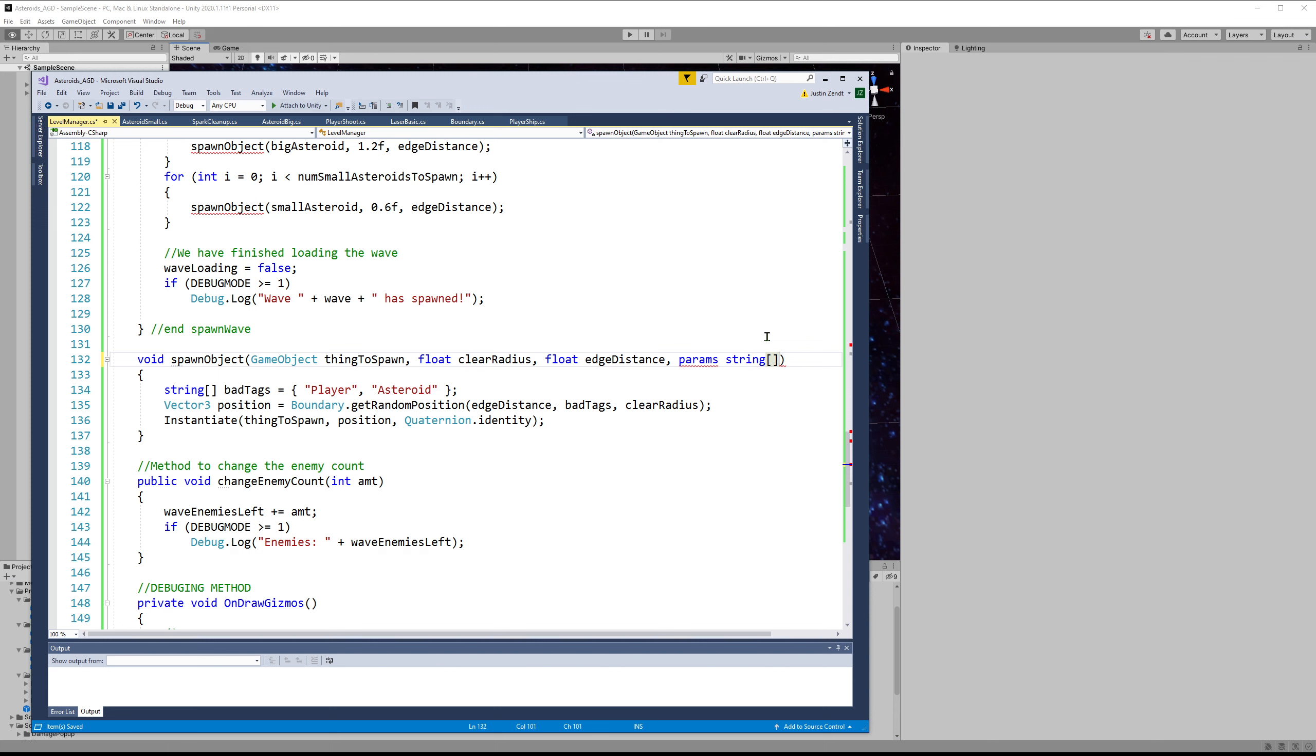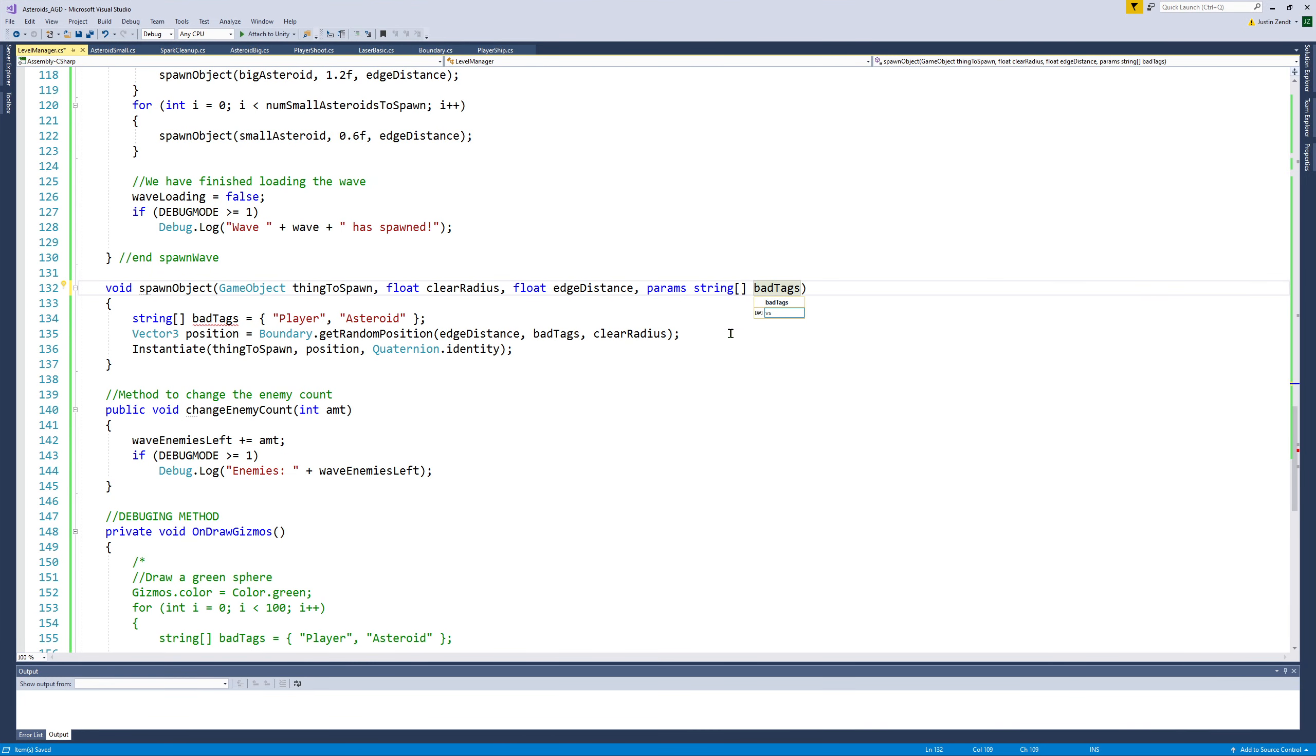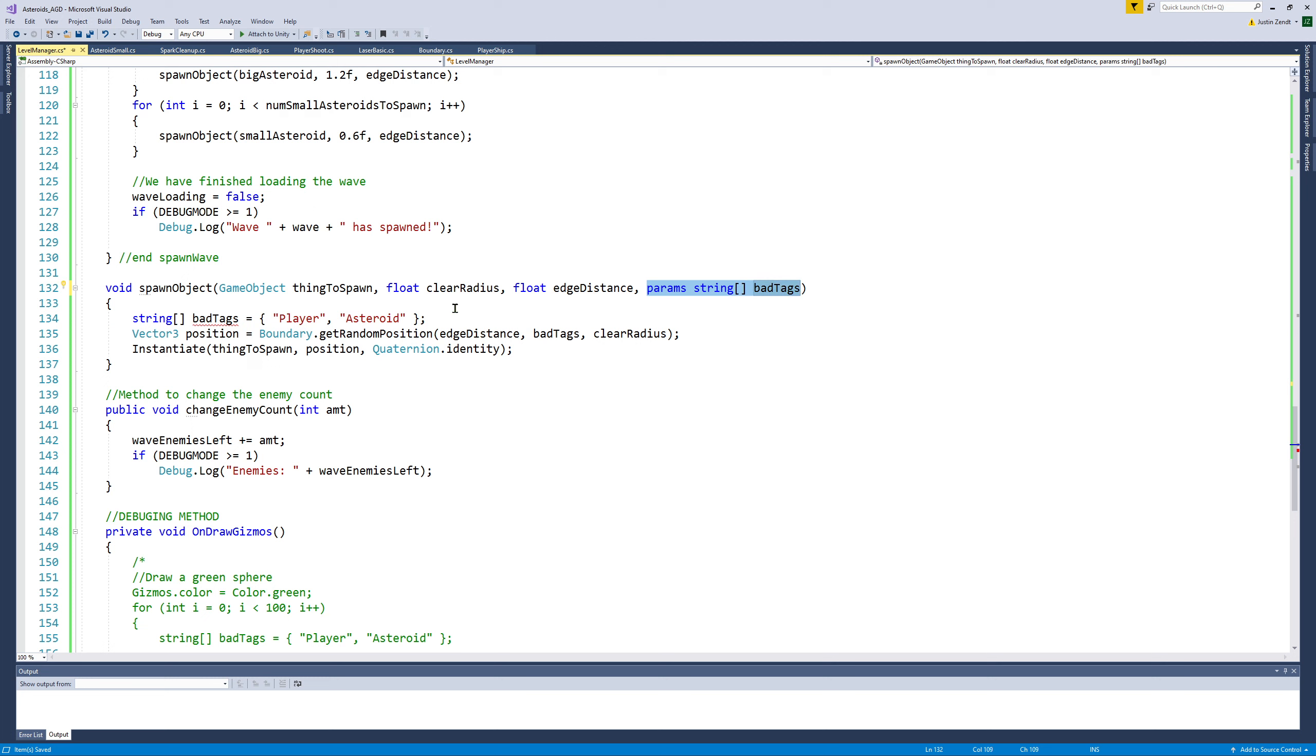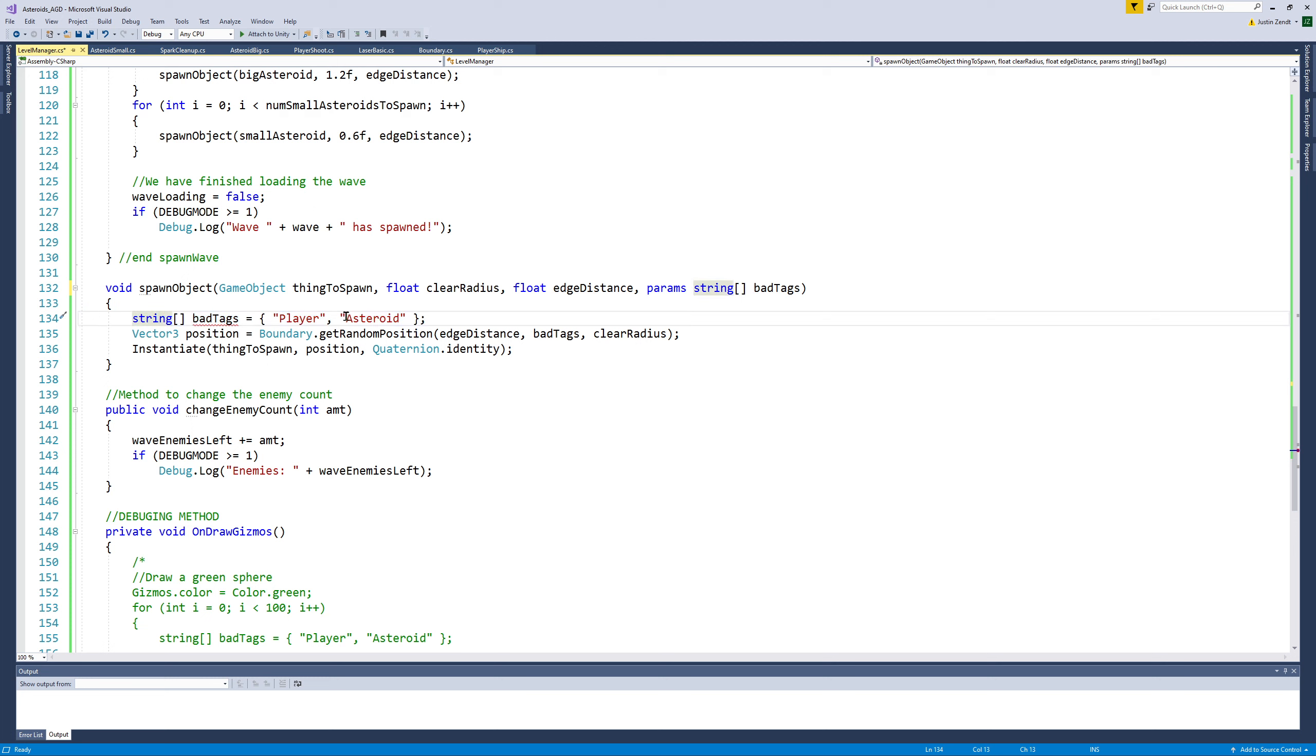The keyword for this is params. And we'll make a string array called bad tags, which is a lot like what we had here before. We had this bad tags array, but now we're making it an input parameter where we're able to specify the tags we want to be considered invalid spawn locations.